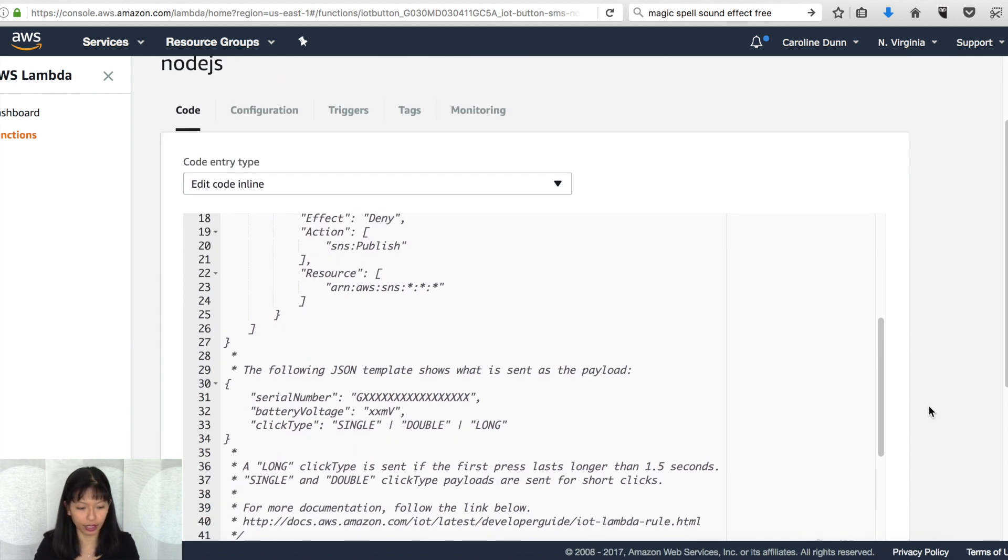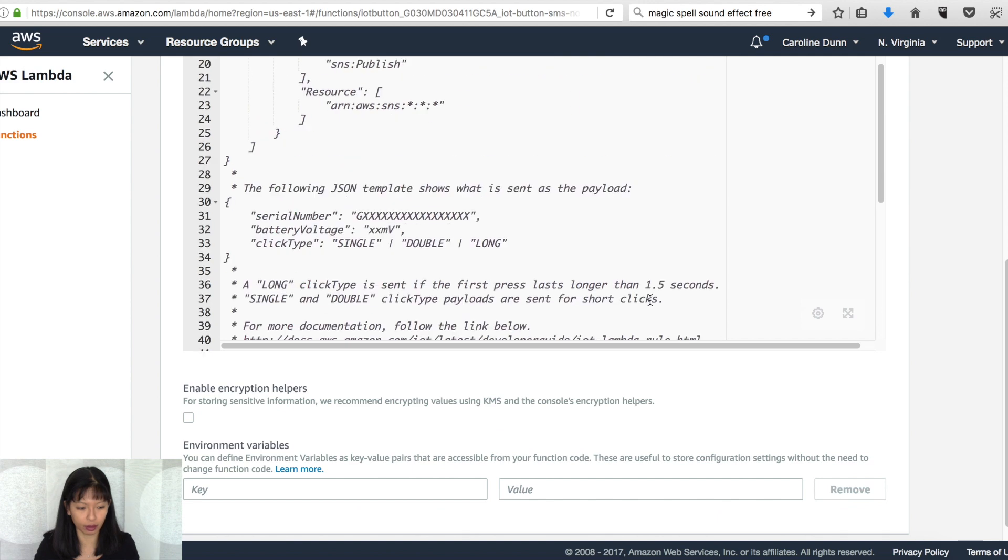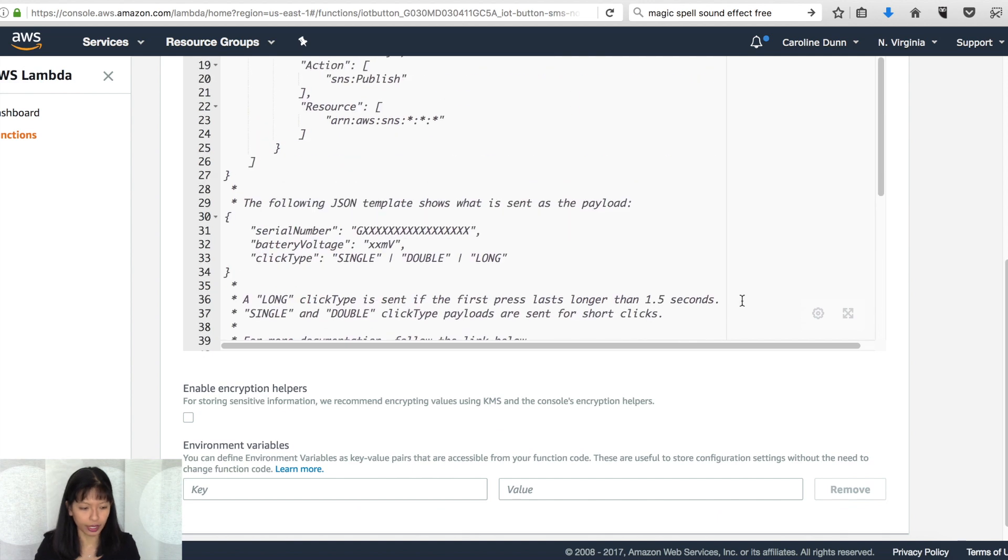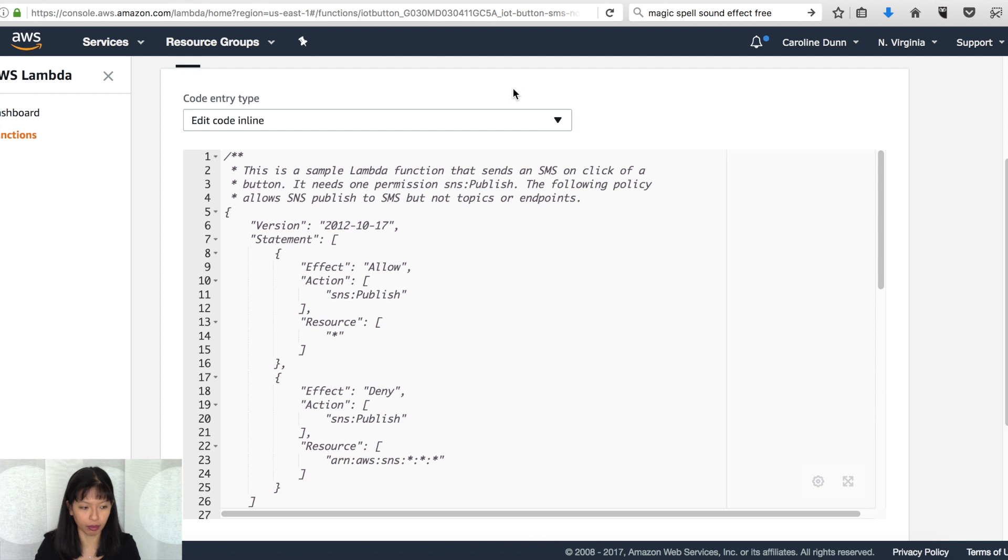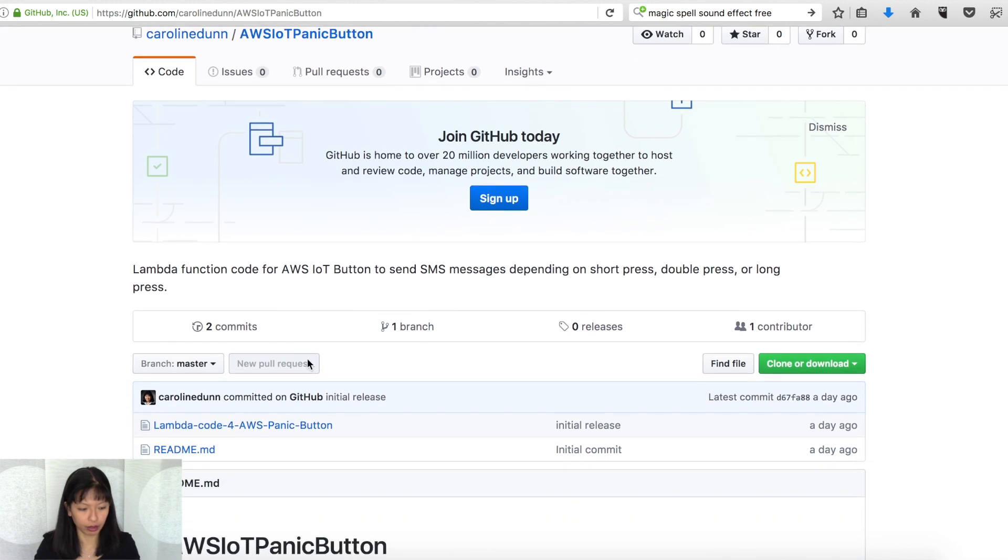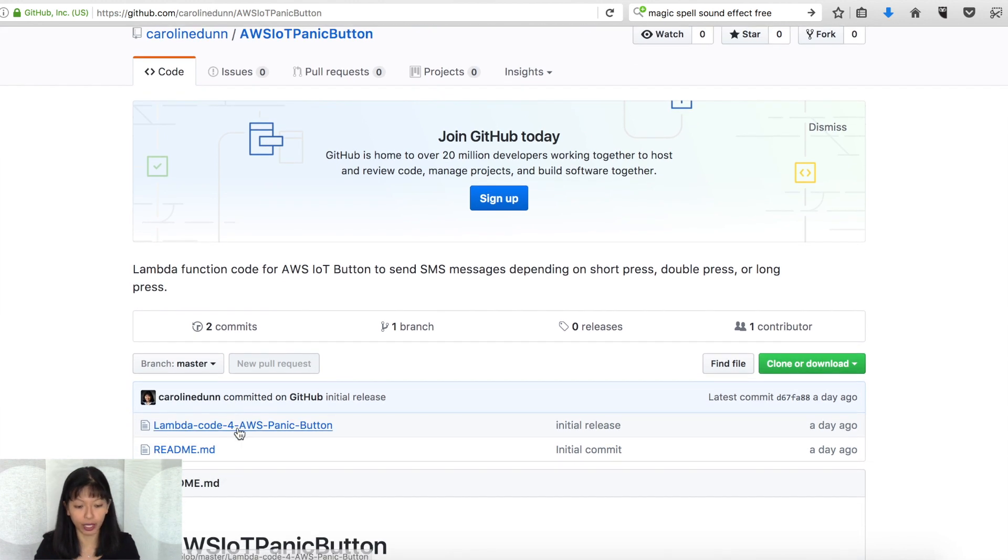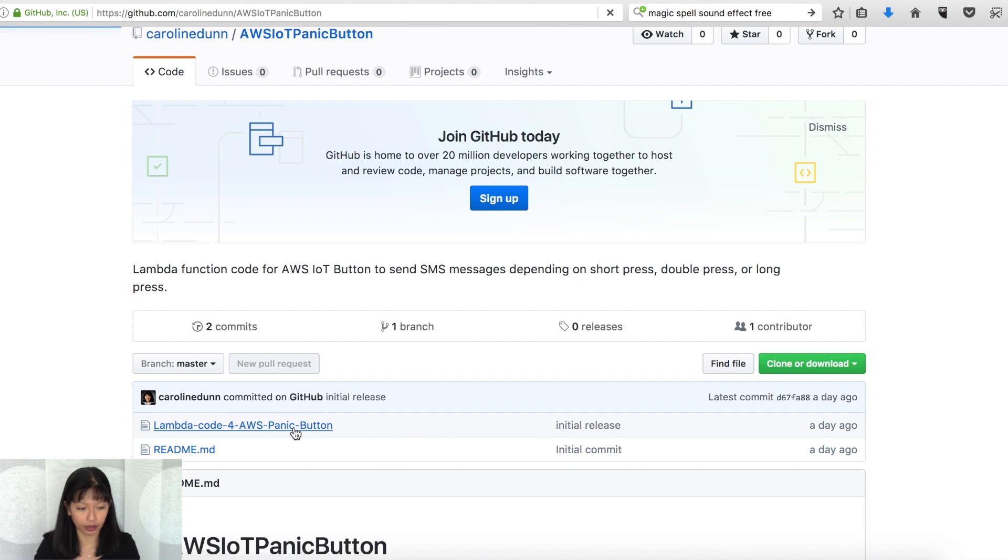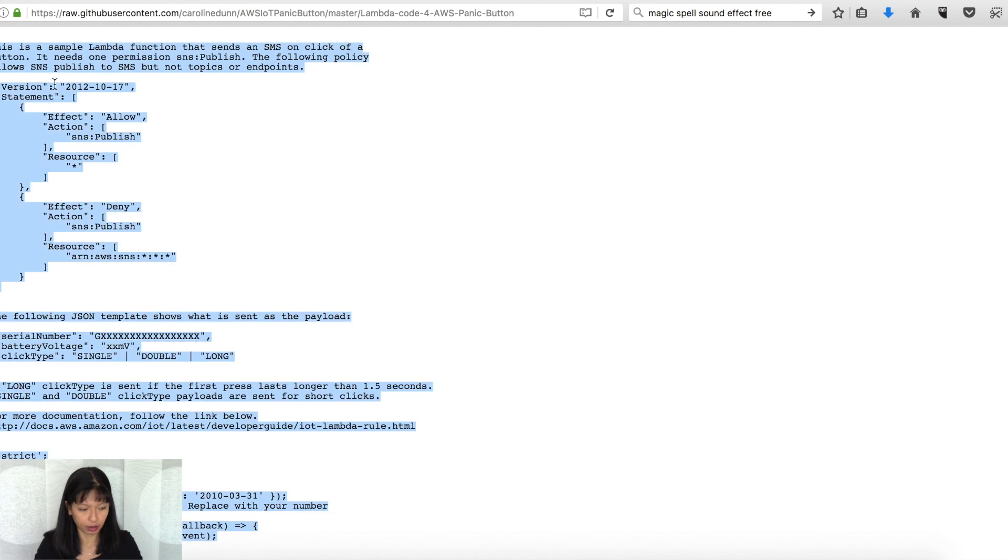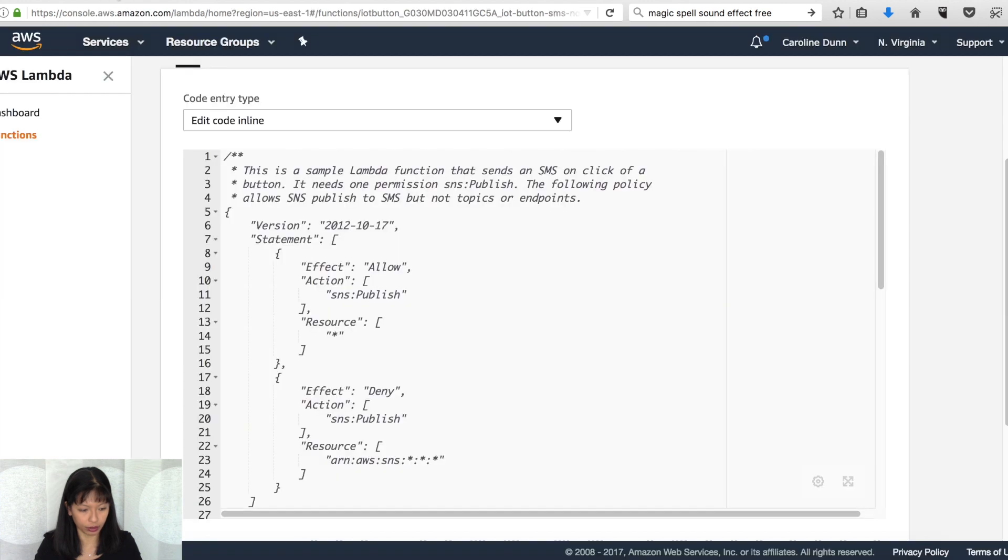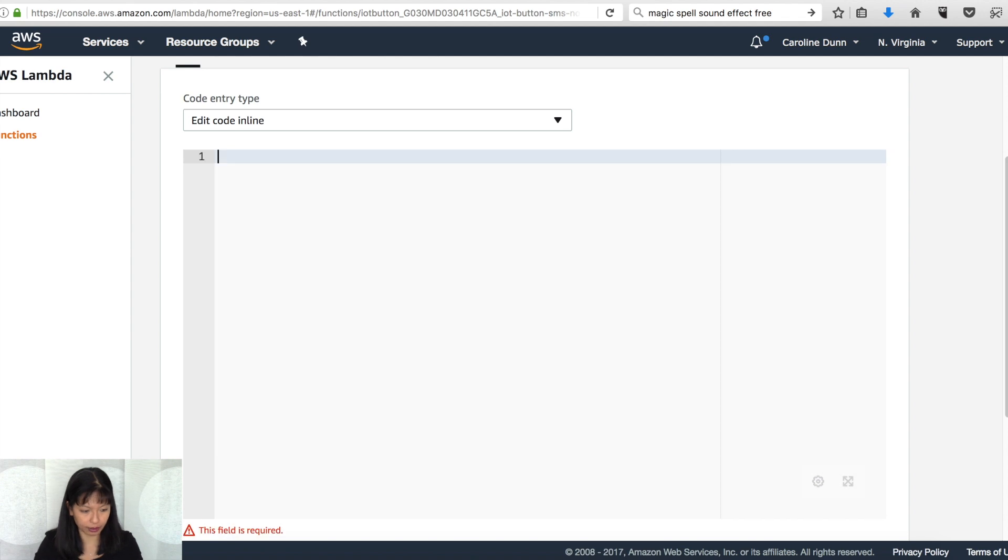The only thing we're going to do is just modify the code slightly with node.js. So this gives you this default code, which is awesome. And what we're going to do is we're going to go over to my GitHub right here. And I've provided this link in the description field below. And you want to click on lambda code for AWS panic button. And you can click on raw. And that way you can pick up all of the code. So select all, copy, then go back over to your lambda function here, select all, delete, and then paste.